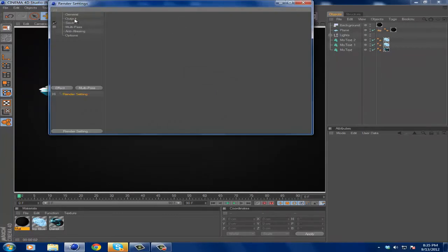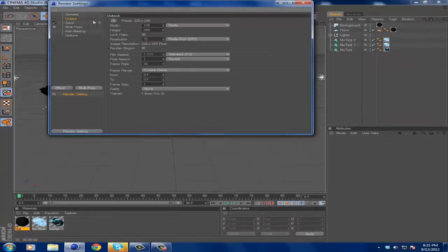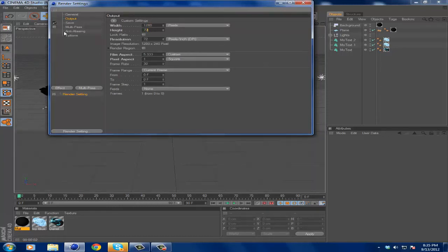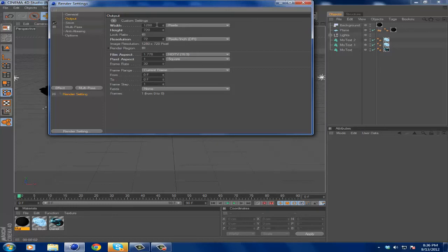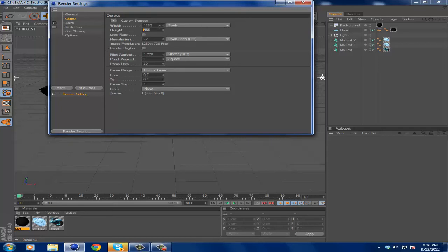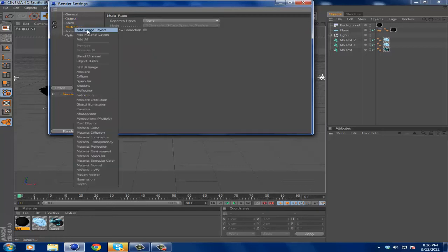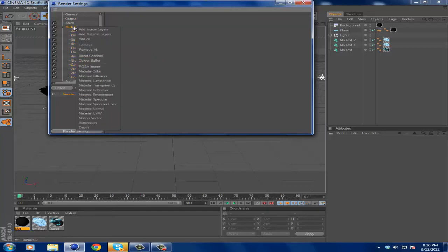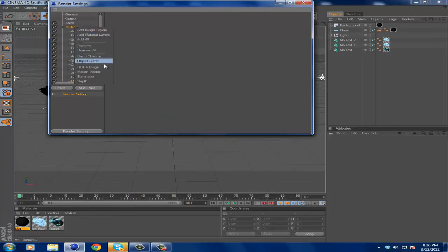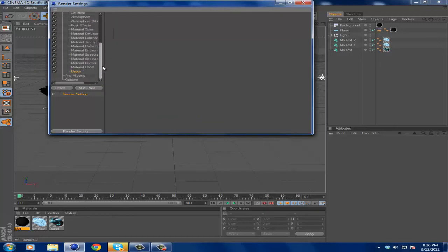Then you go to your Render Settings and you want to go to Output and make it 1280 by 720 to get a 720p HD selection, or if you'd like to do 1080p you could make the width 1920 and the height 1080. But I prefer 1280 by 720 because with the 1920 by 1080 it makes the render times a lot longer. When you go to Multi-Pass, you want to check that on, right-click on it and hit Add Image Layers, right-click it again, hit Add Material Layers, and right-click one more time and add Depth. You'll get all these things that you don't need to do anything to, so it'll just make the picture look better.